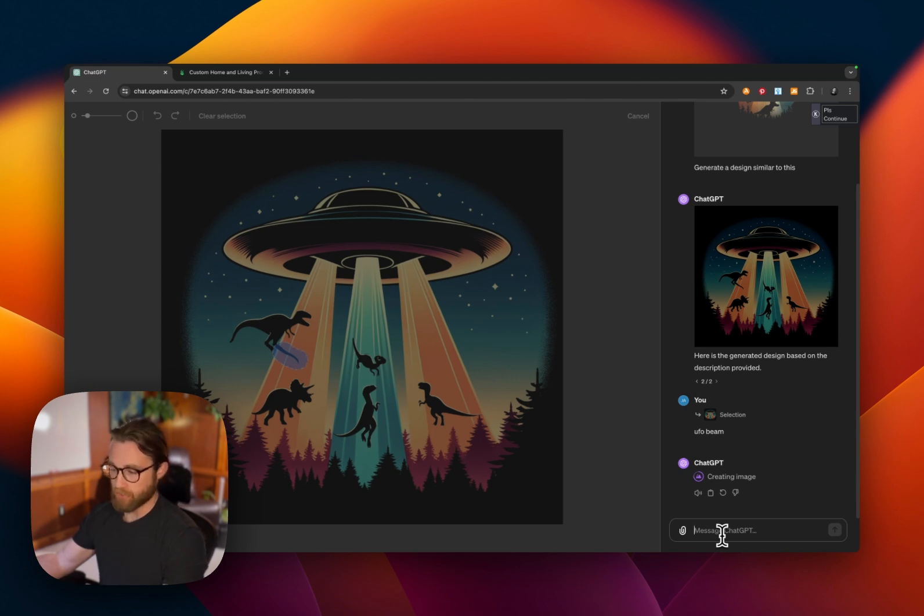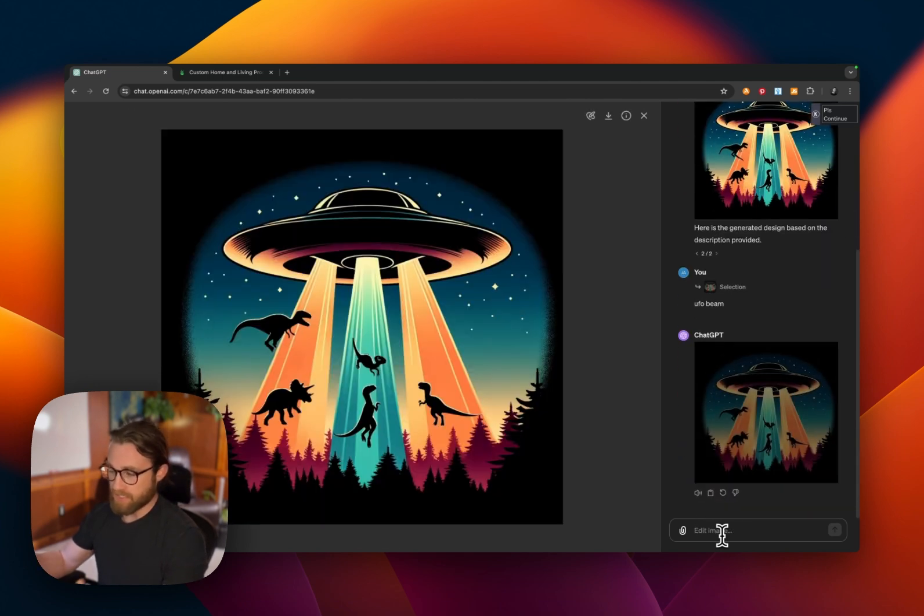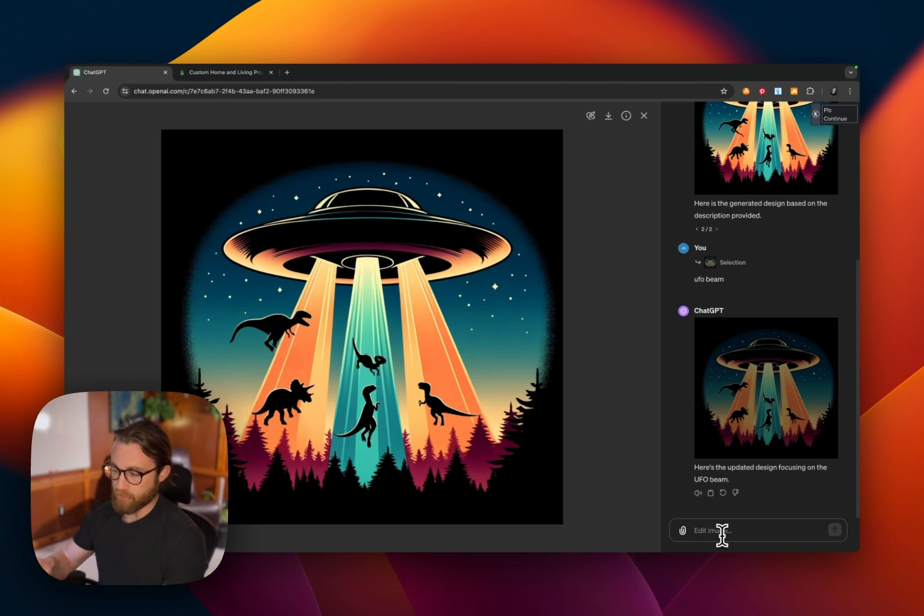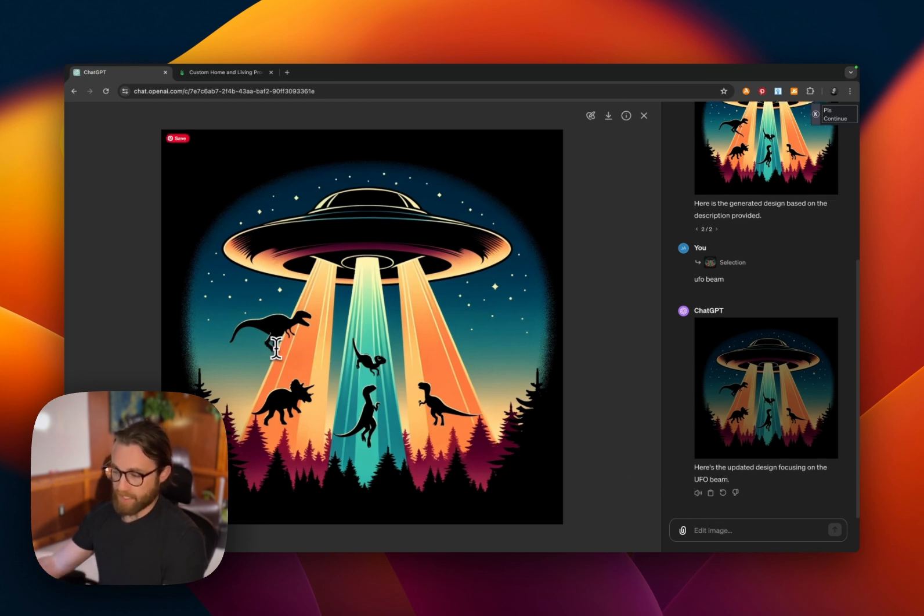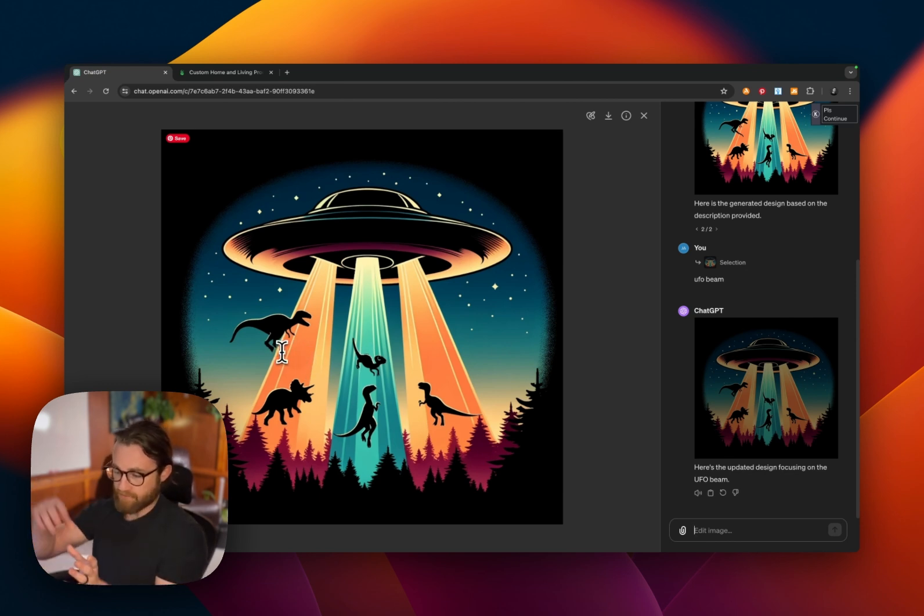So I'm going to show you how to do that as well if you stick around to the end of the video. Now, as you can see the first generation back, we asked it to remove that leg and it did a pretty good job.